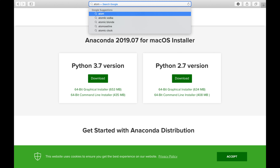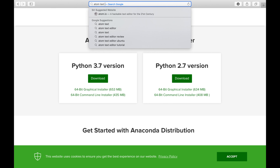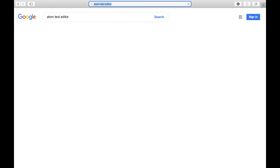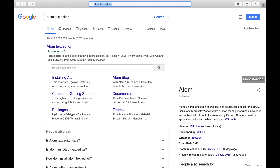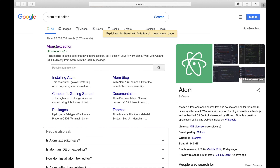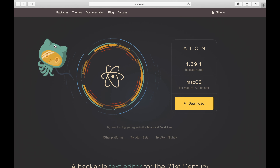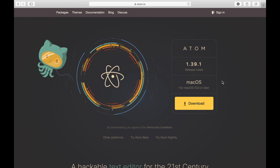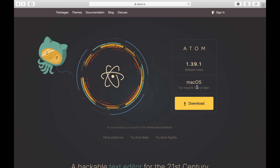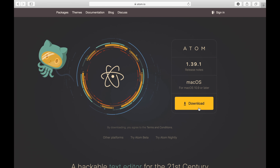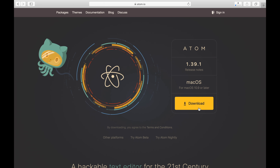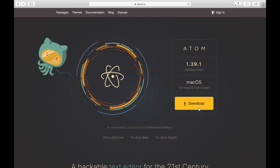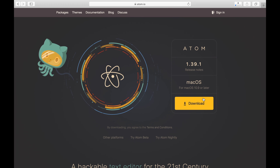The next step would be to get a text editor. All a text editor is, is a way for you to type in code — kind of like a Microsoft Word — and save it as a Python file. I think you'll understand what it is once we get going. But for now, just pick your favorite text editor and get that installed on your computer.